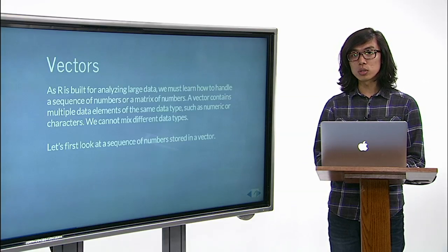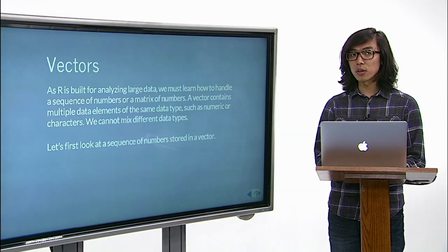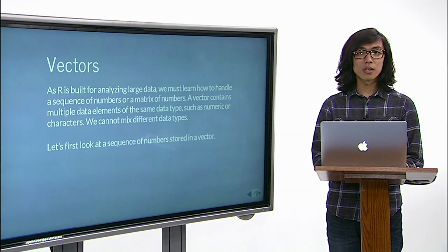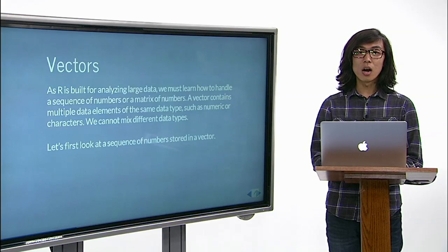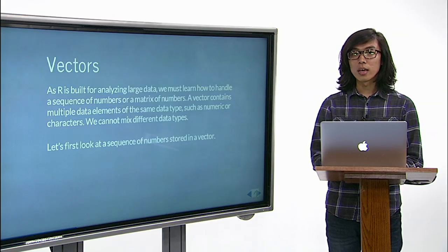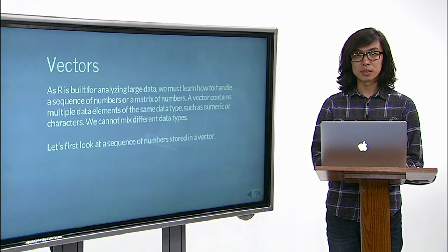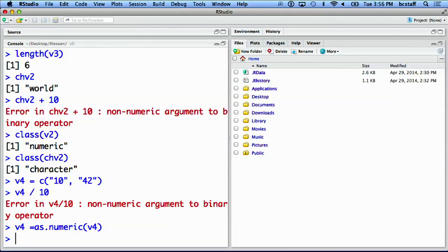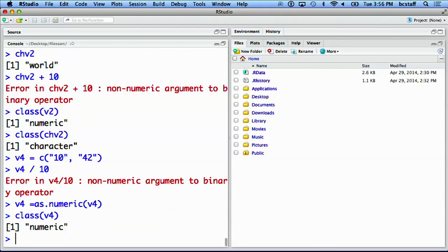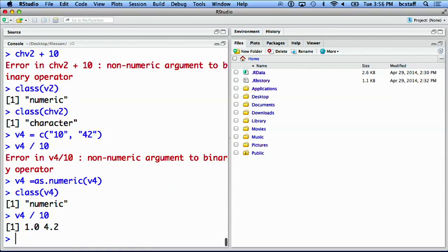If you like to use numeric values in a character vector, we can tell R to treat v4 as numbers. Now we can check class of v4 which has changed to numeric. Now we can apply any math operations that we learned previously, and it does not give an error.